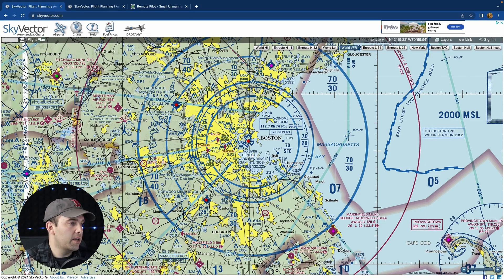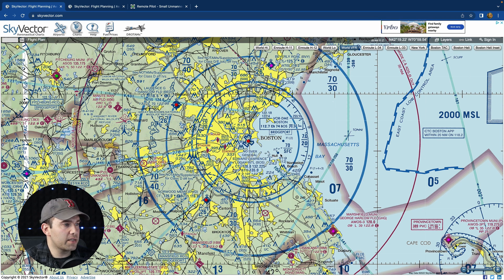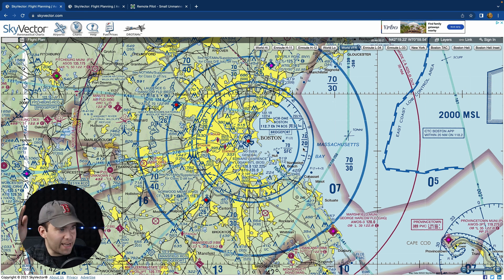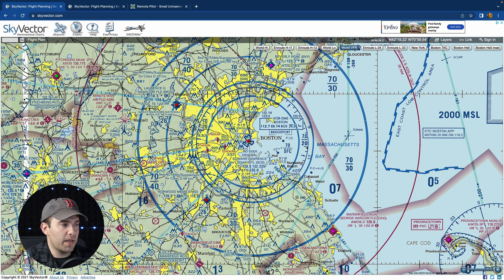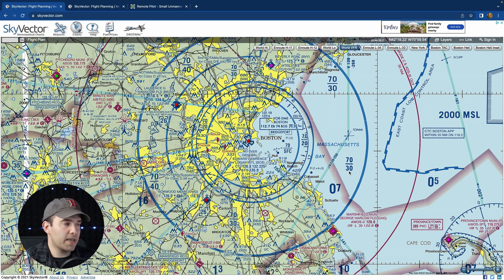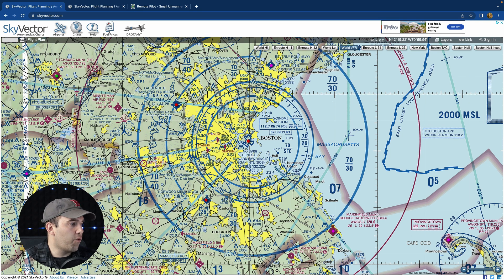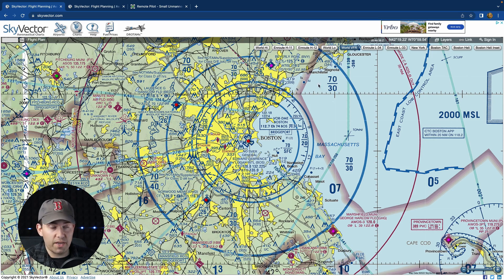On the sectional chart, the inner circle starts at the surface going up to 7,000 feet. The next shelf starts at 2,000 feet up to 7,000 feet. Out further it's 3,000 to 7,000 feet, and in that irregular section it's 4,000 to 7,000 feet. The top of this Class B airspace is 7,000 feet.